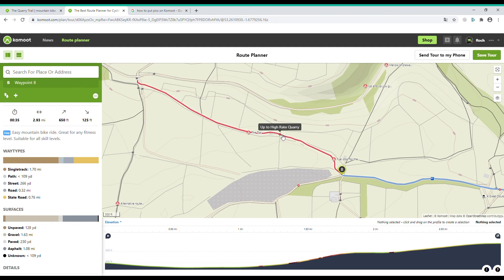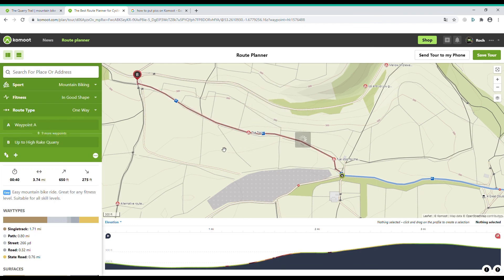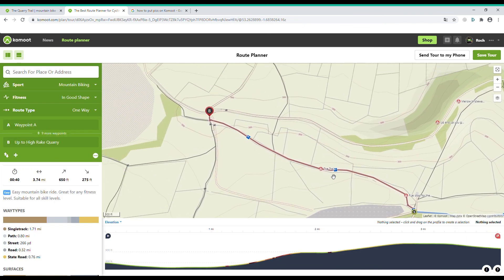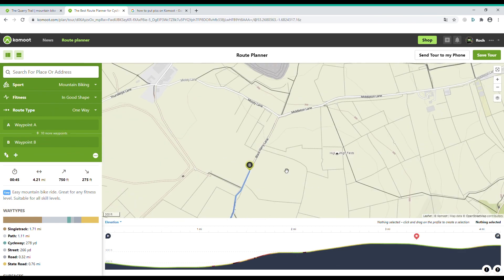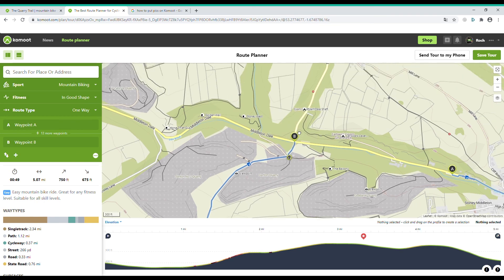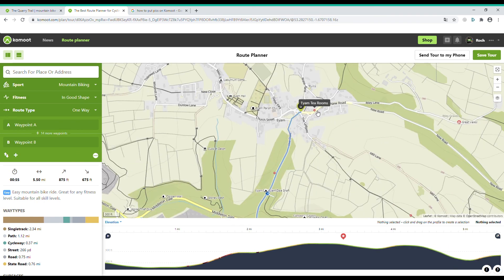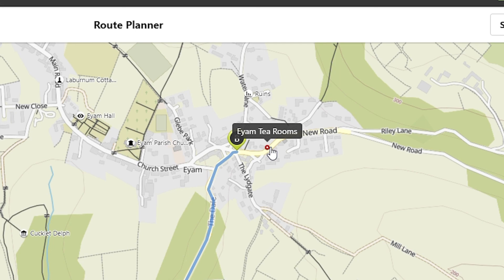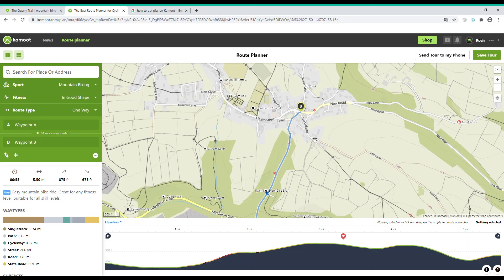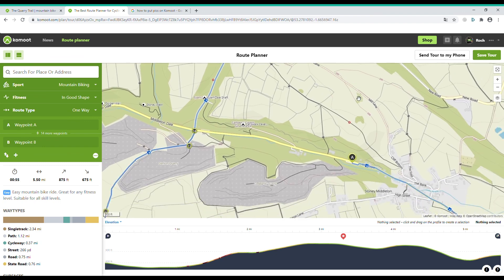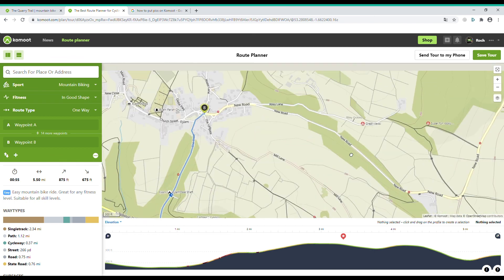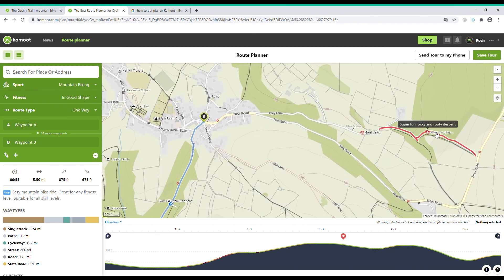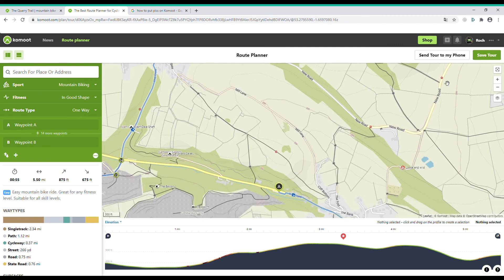When I hovered over this red circle, this part of the trail turned red, which shows that this section has been mapped by another Komoot user. One of the Komoot users has obviously visited here. In the book the route goes down the Lidgegate and onto Mill Lane to take you back to the start, but I saw a part called 'Super Fun Rocky and Rooty Descent' that a Komoot user had already mapped, so we made our way there, which then took us to another section called 'Loose and Wild'. If you watched last week's video, this is where you see me fall off.